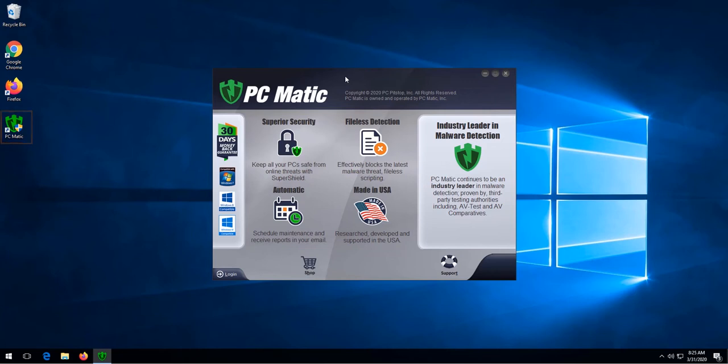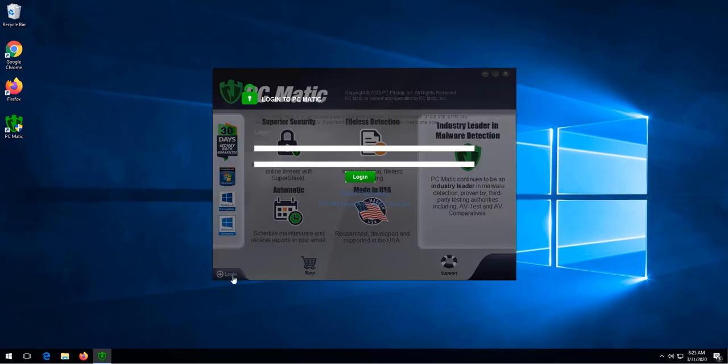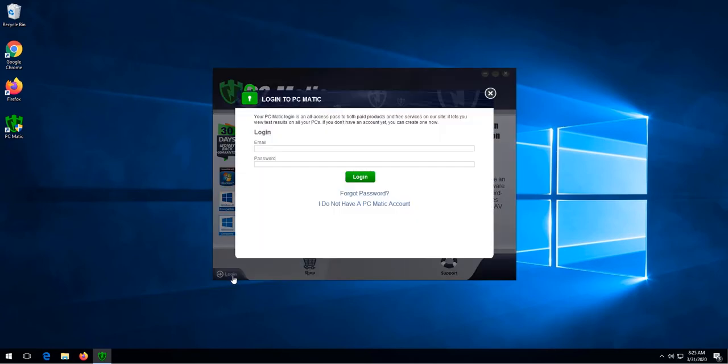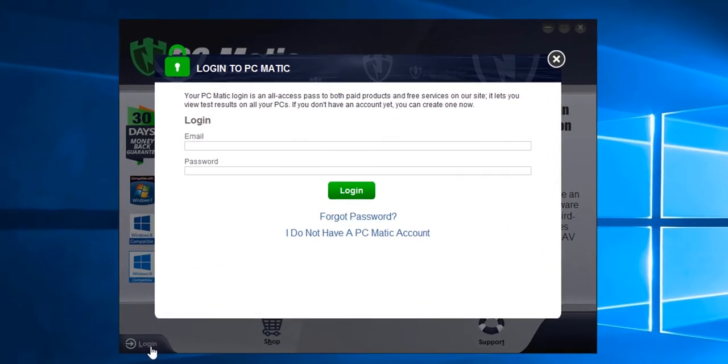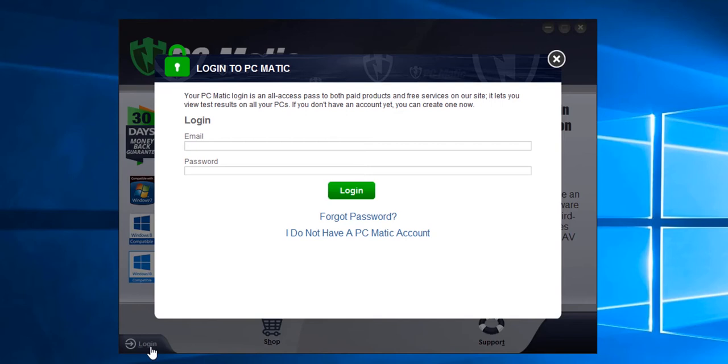Once we have this screen, we're going to click login. When the screen shows, we're going to log in with the email address and password that we just created when filling out the order form.